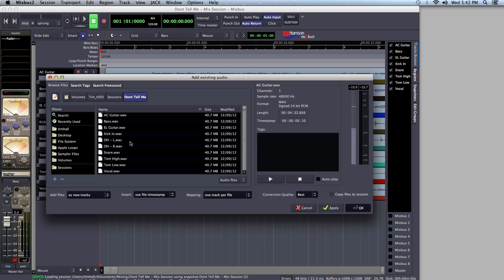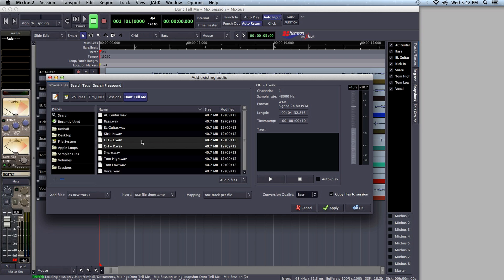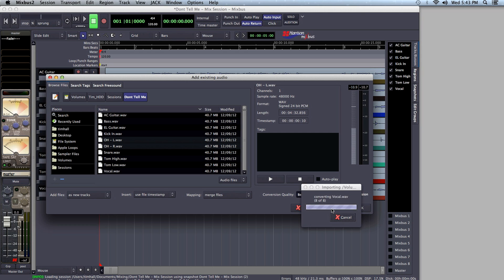Now I want to import the overheads as stereo. I select one and then hold Command to select the other. Mixbus takes the first track alphabetically and imports that as the left track, so you don't have anything to worry about if you name your tracks left and right — as I've done here. I named one Overhead L and one Overhead R, so they automatically fall alphabetically where they need to be imported as a stereo file. In order to import these tracks as one stereo track, under Mapping I'll select Merge Files, then click Apply.